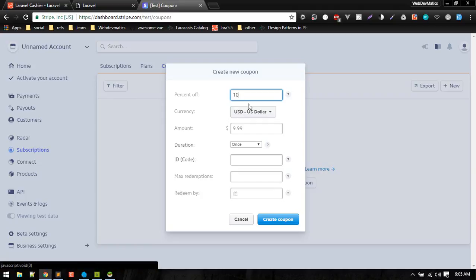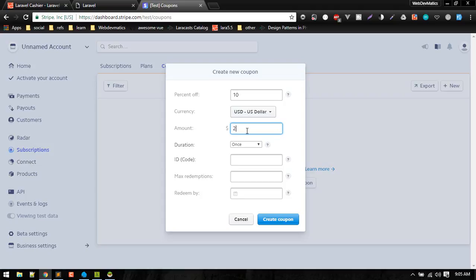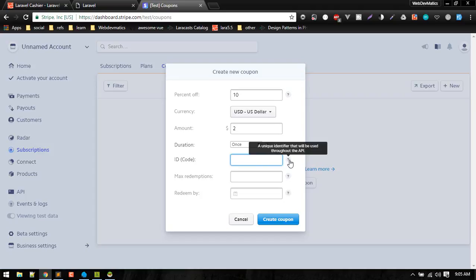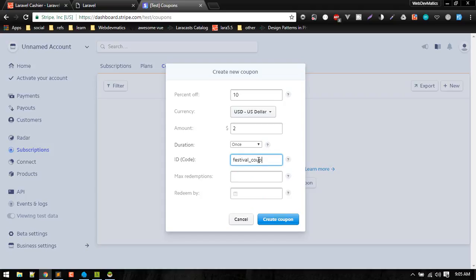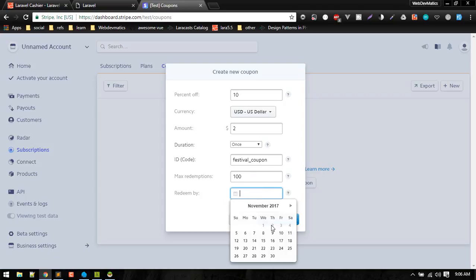You can set the coupon type, for example 10 percentage off, or specify an amount like two dollars. The duration can be set to only once. For the ID code, you can give it a name like festival. You can also specify how many times this coupon can be used and set a date for how long it will be valid.